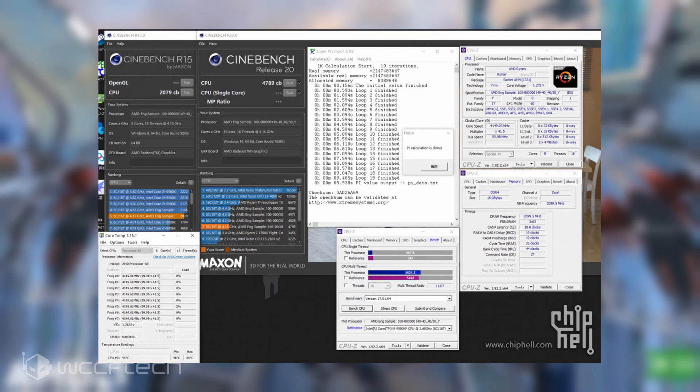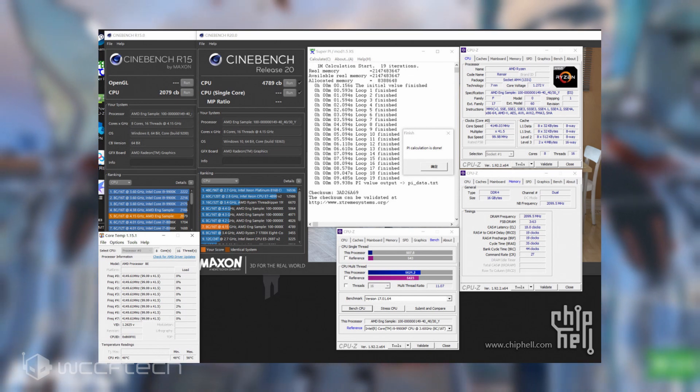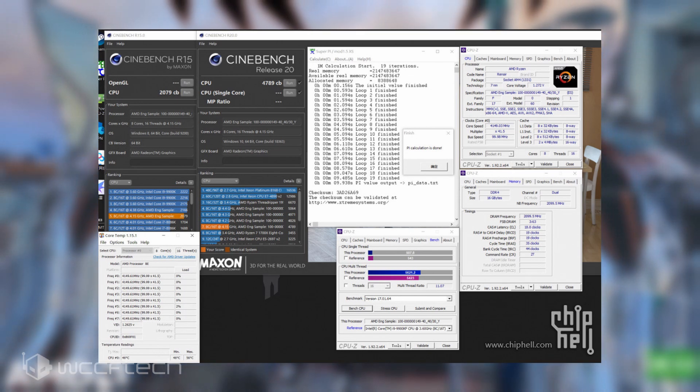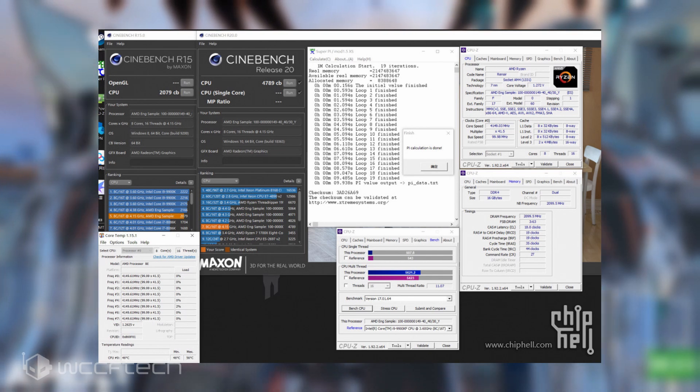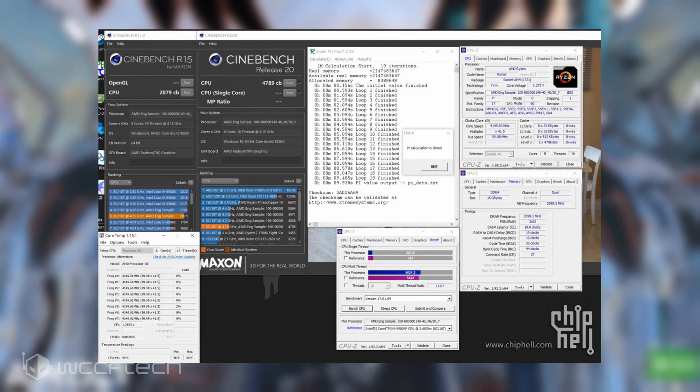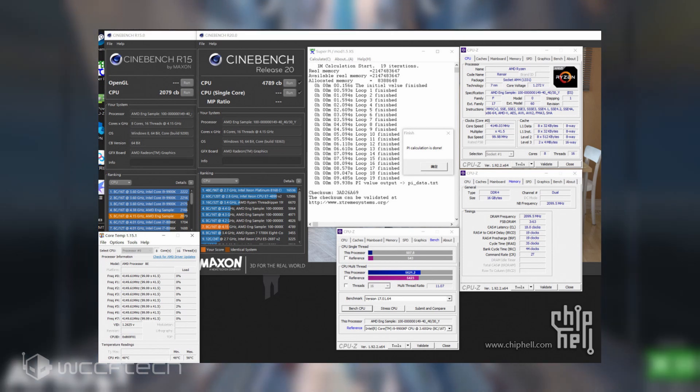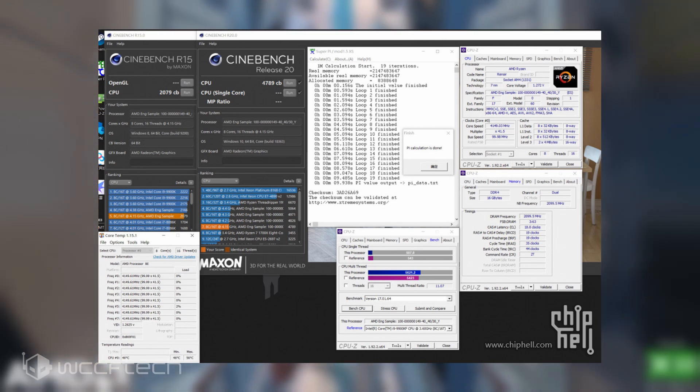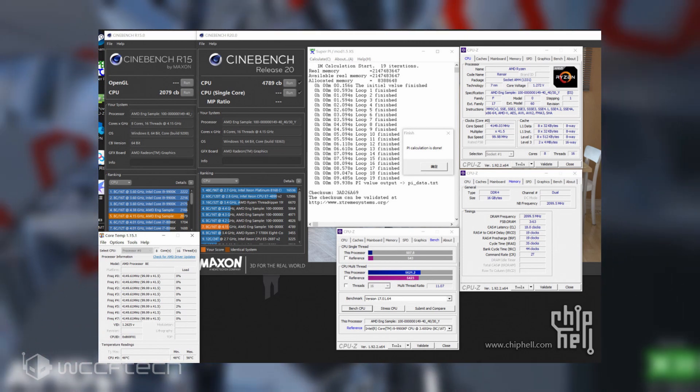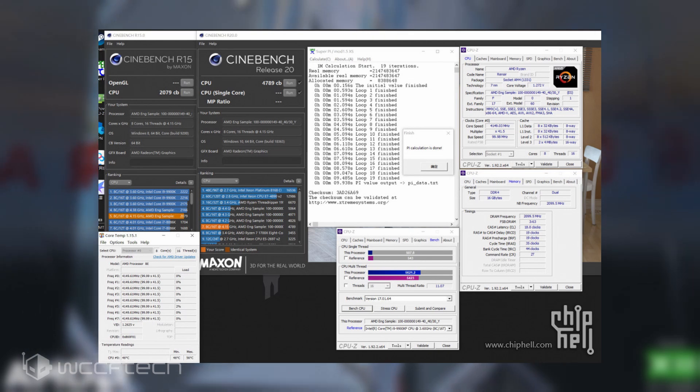In other tests, including SuperPi 1,000,000 run, the chip was able to finish in 9.938 seconds. And lastly, we have CPU-Z benchmark, in which the Ryzen 7 4700G scored 507.8 points in the single-core and 5,621.2 points in the multi-core bench.